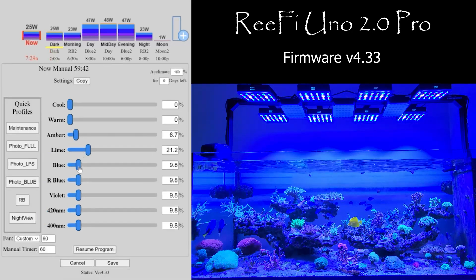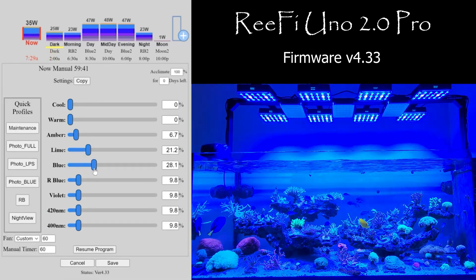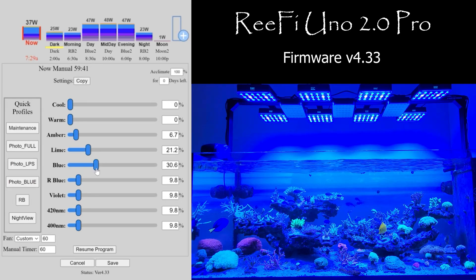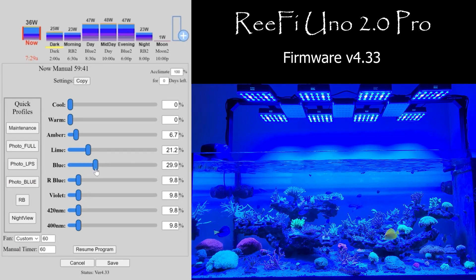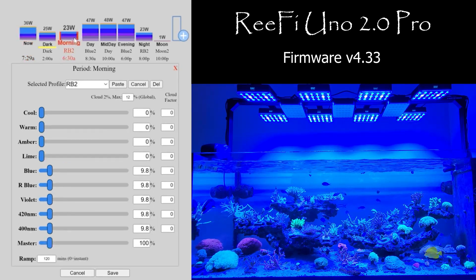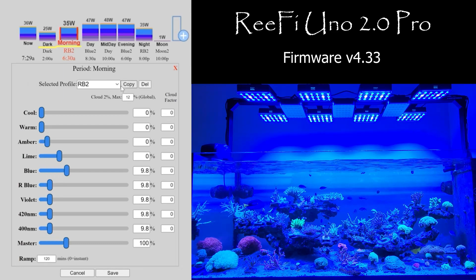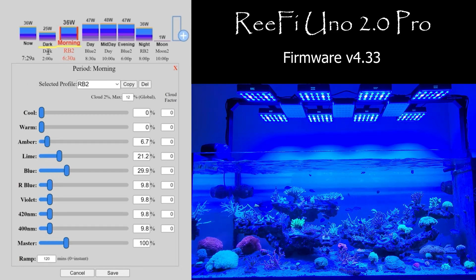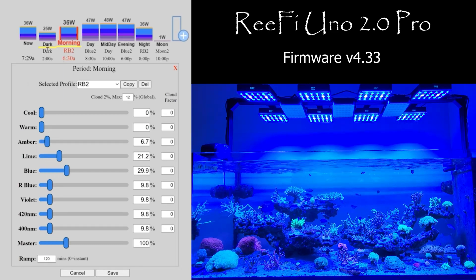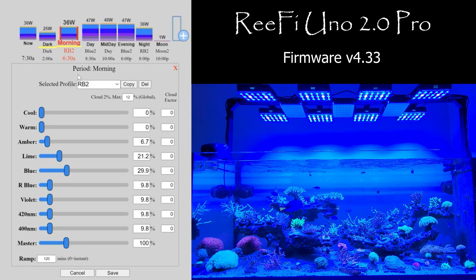So we can change this some more. Let's say we want this — copy and paste. You see there's the yellow highlight, which means there are changes made but they're not committed to the light yet.